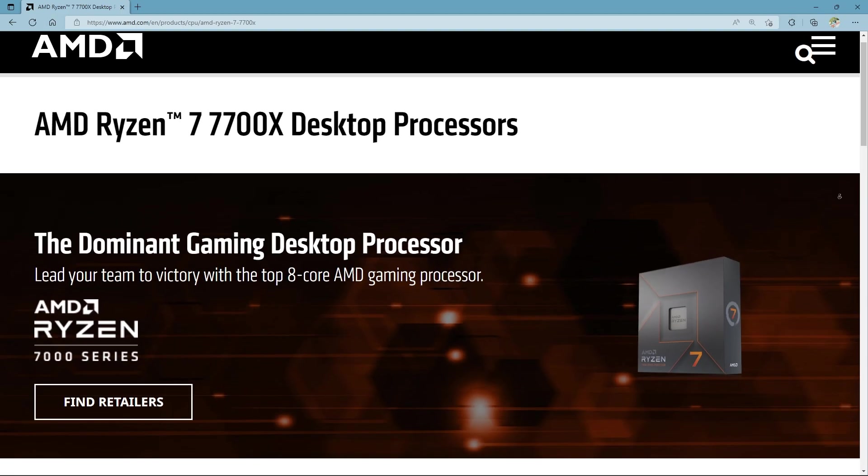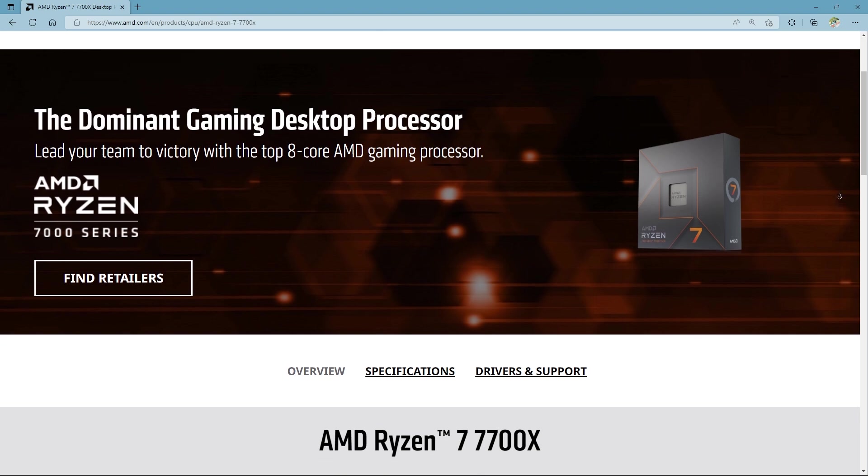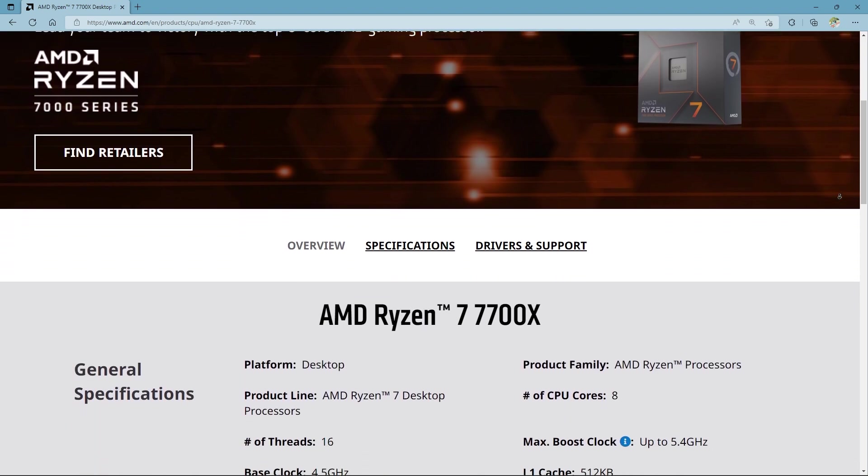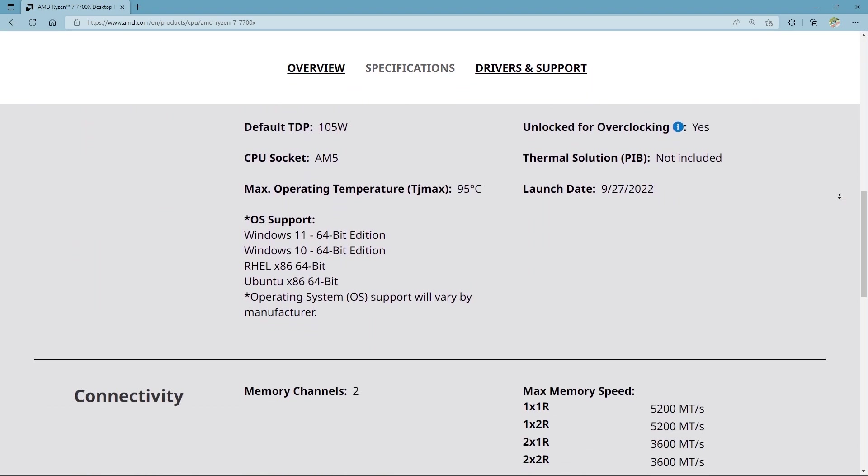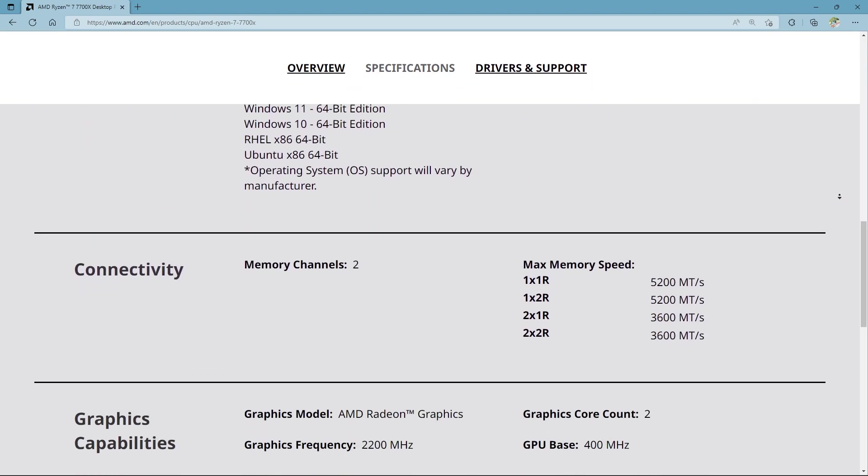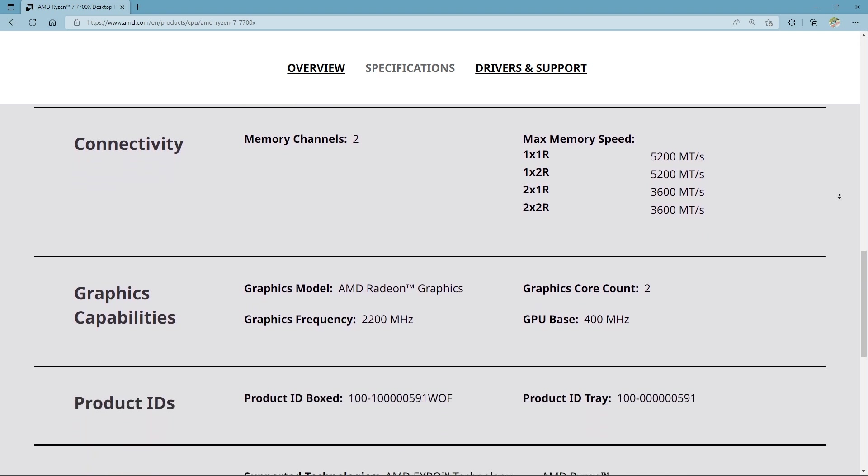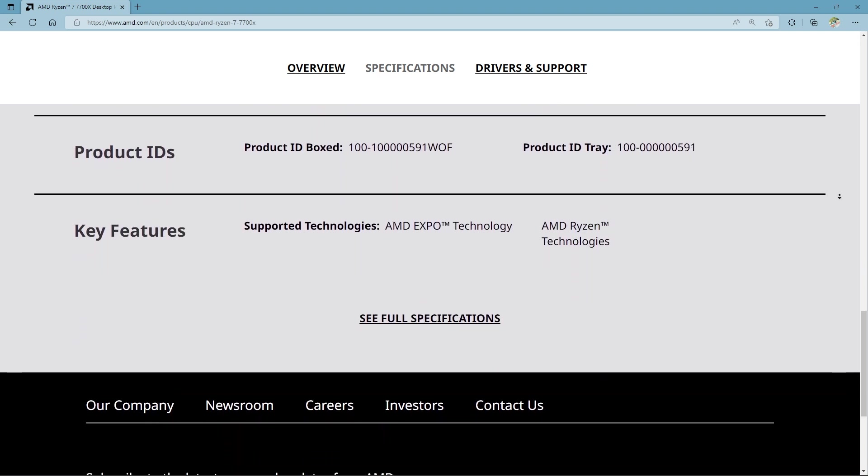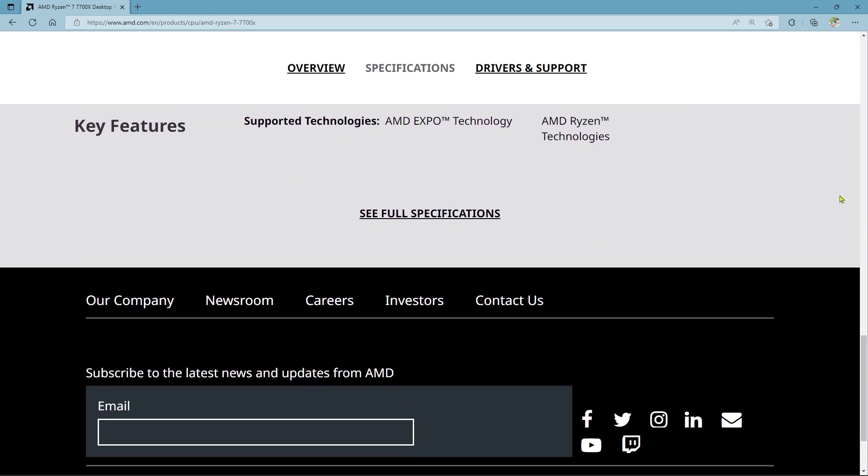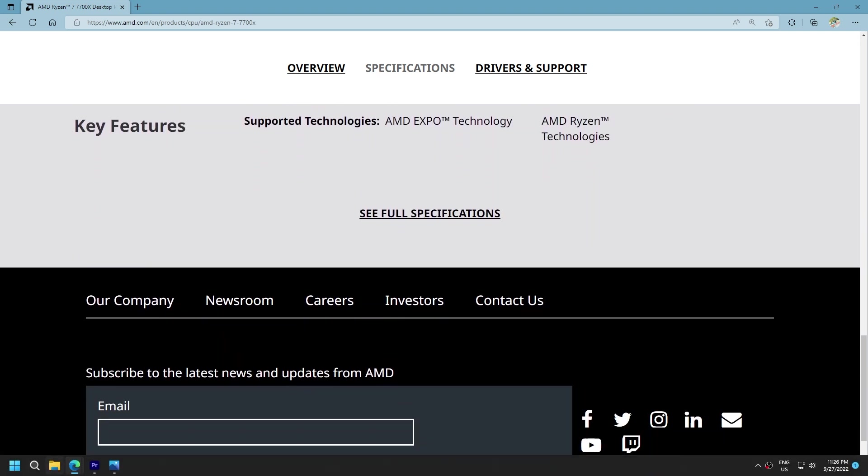Even if the Eco Mode with 105 watts gives me a 5% loss in performance, I will happily take it. What do you think about this upcoming feature of Eco Mode? Please let us know in the comments below.